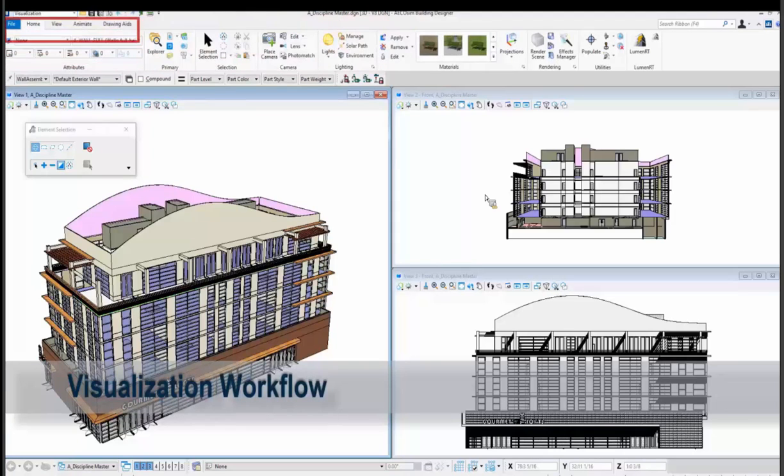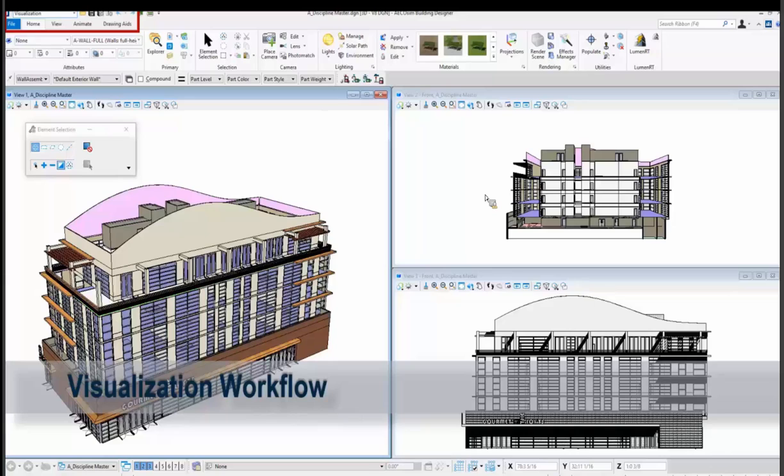And when I go to visualization again you're seeing tabs for home, view, annotate, drawing aids, animate for the animation tools. And then since I installed LuminRT that appears in the upper right and that's where you'd be accessing to push your models out to LuminRT.